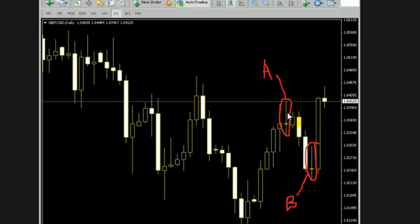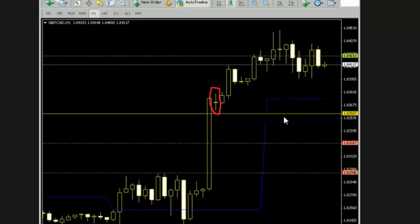Target is this bar high. Stop loss is this bar low. This is 1-hour chart.